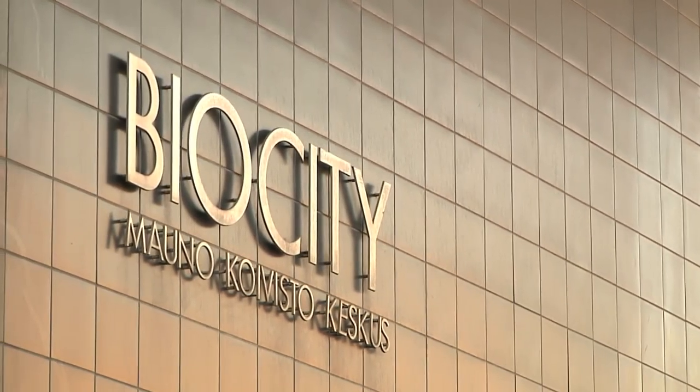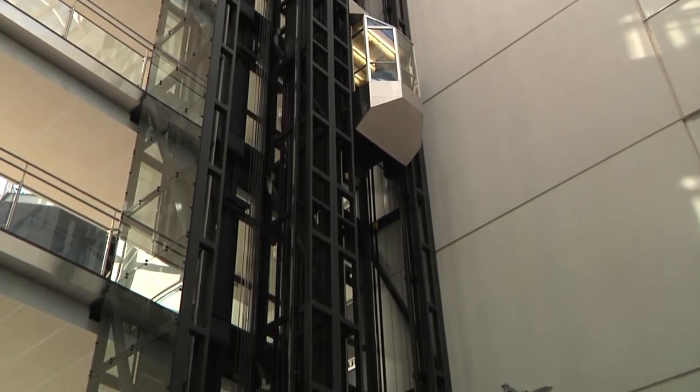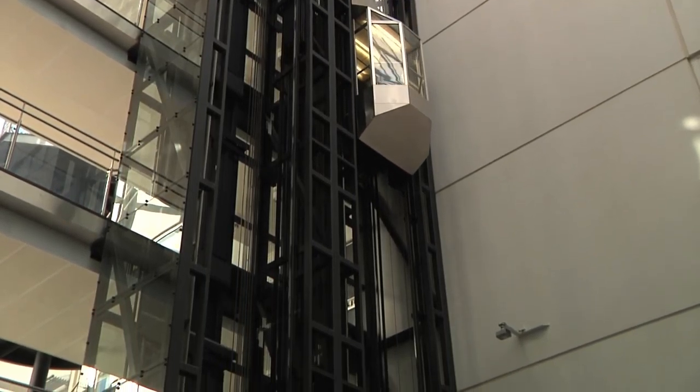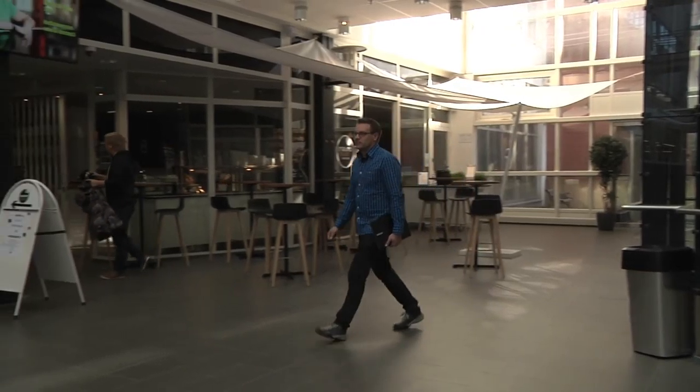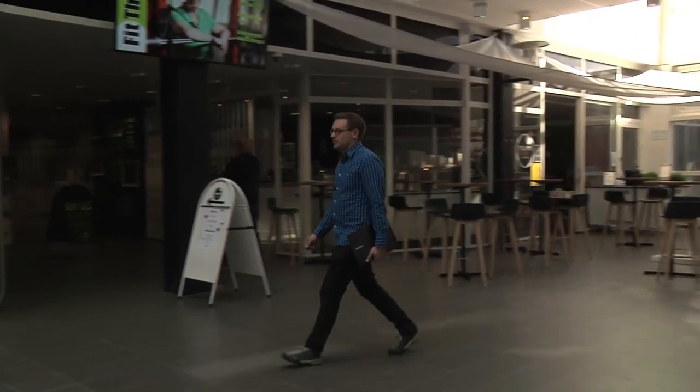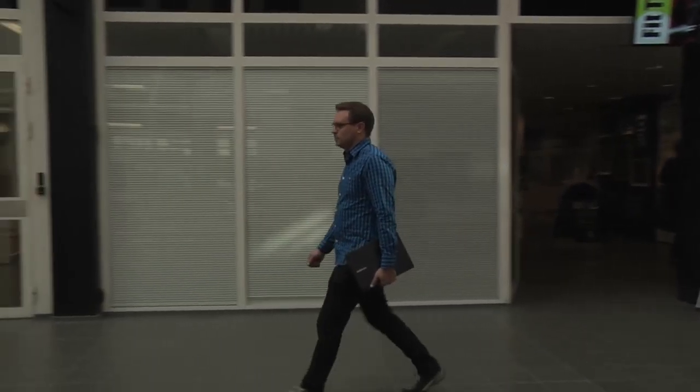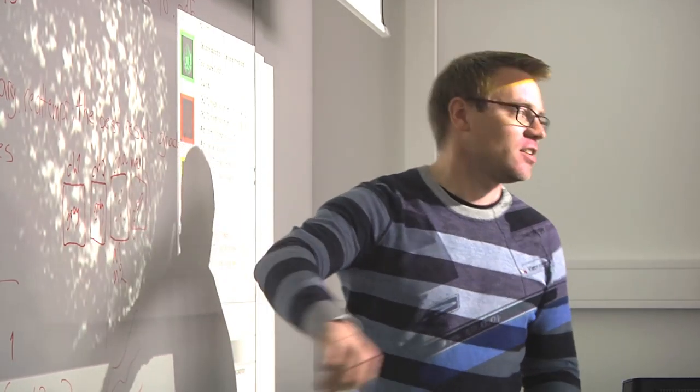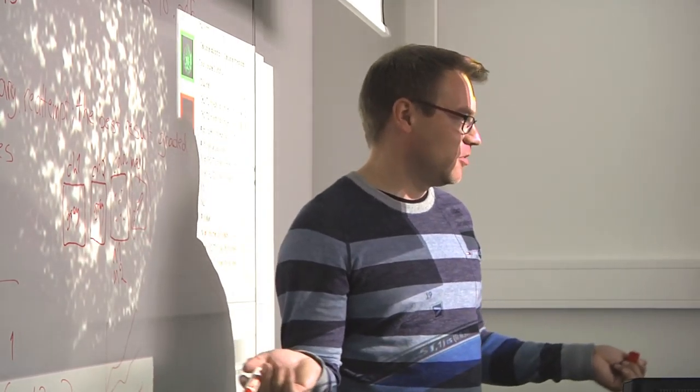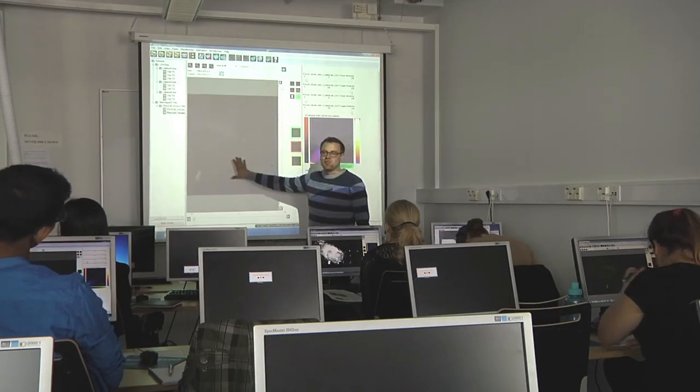One of the developers of BioImage XD is Pasi Gangaanpää. Nowadays he's mainly working with European and Finnish bioimaging networks. He's also teaching in the master's degree program for biomedical imaging.